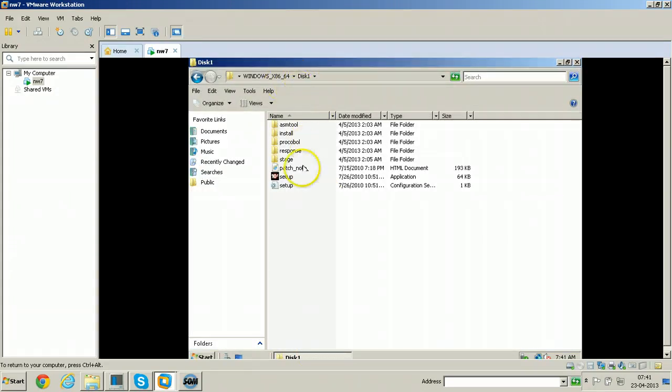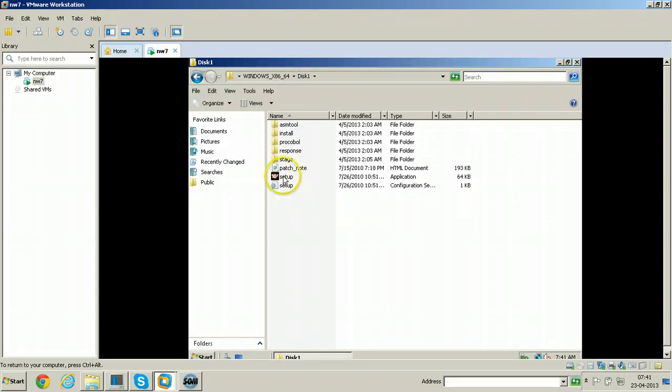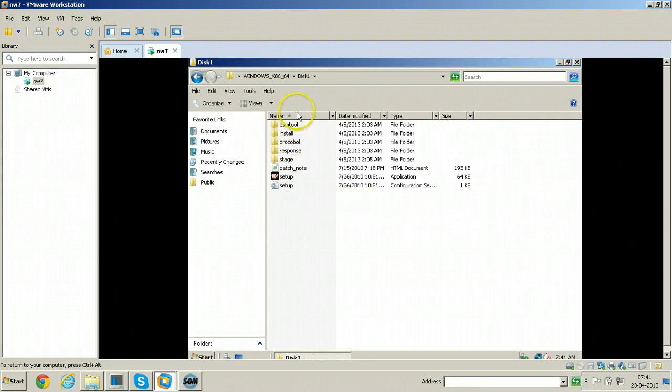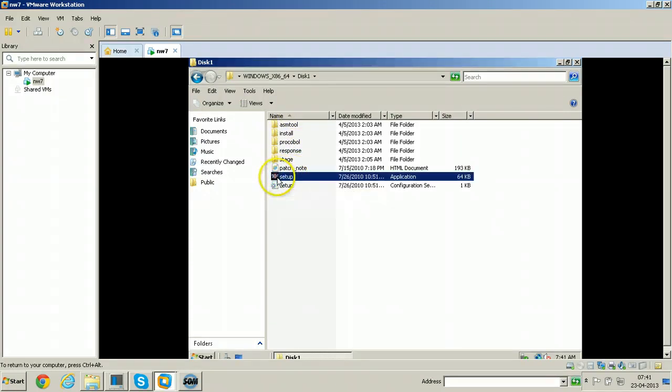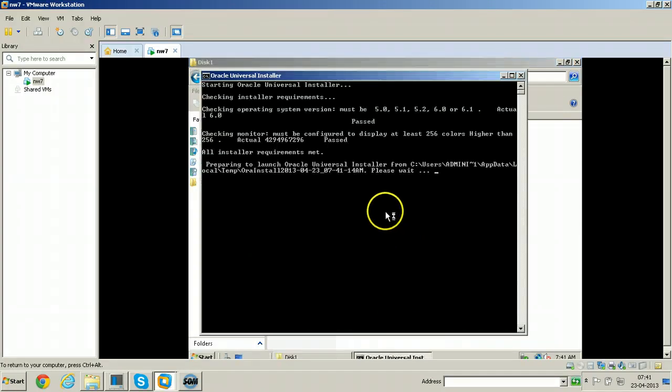Go to Oracle patch folder, that is the patch which we have applied after installation of Oracle software, that is 10.2.0.5. In the same folder, just run the setup. Click run here.